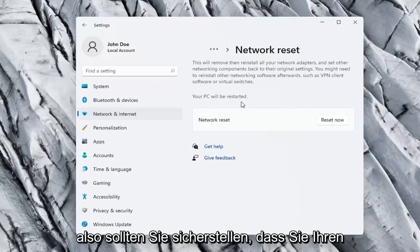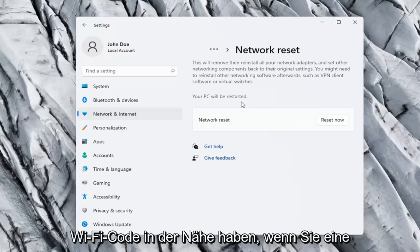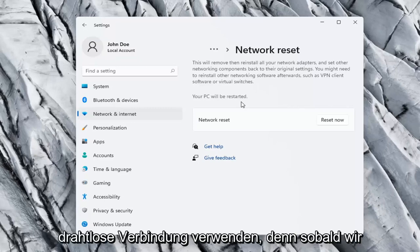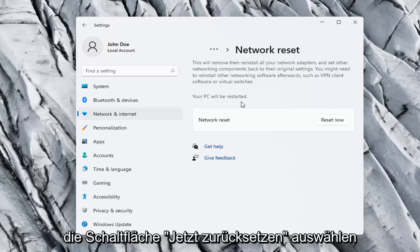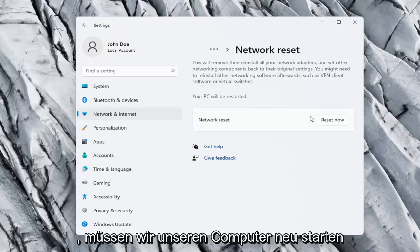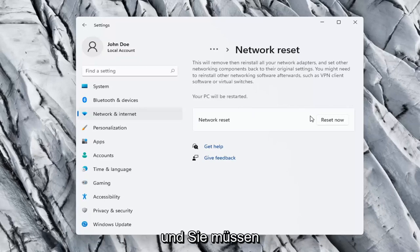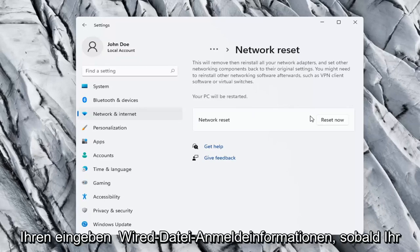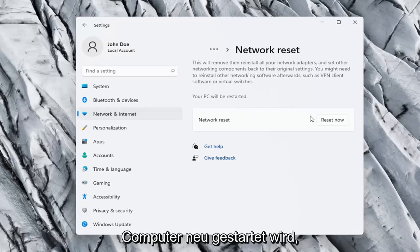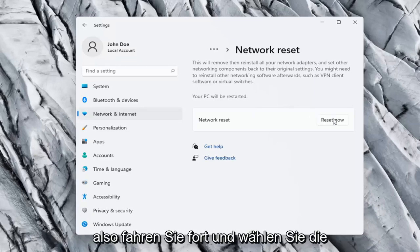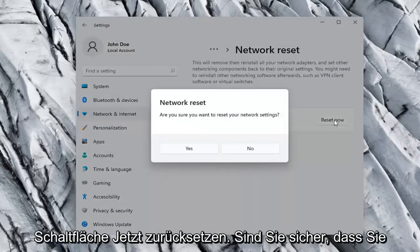So you want to make sure you have your Wi-Fi code nearby if you're using a wireless connection because once we select the reset now button we're going to have to restart our computer and you will have to enter in your Wi-Fi credentials once your computer restarts. So go ahead and select the reset now button.